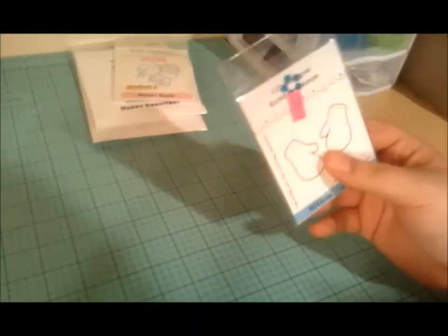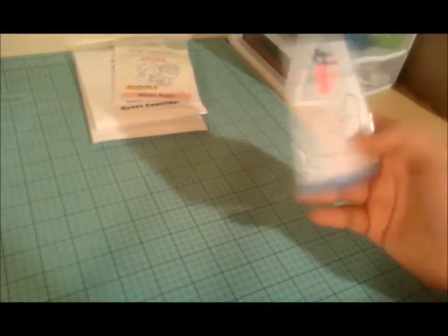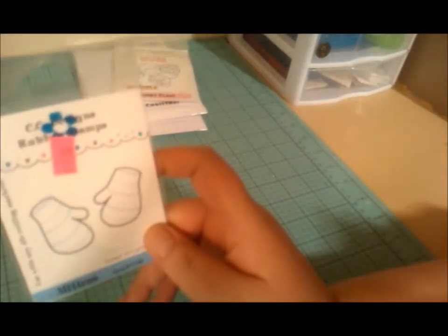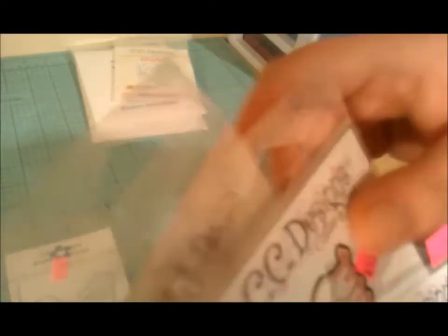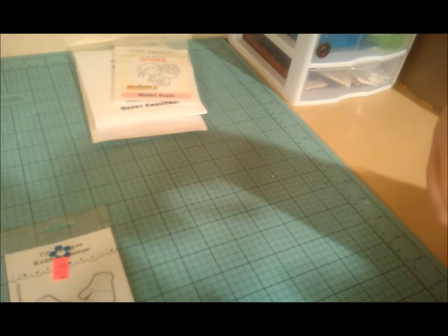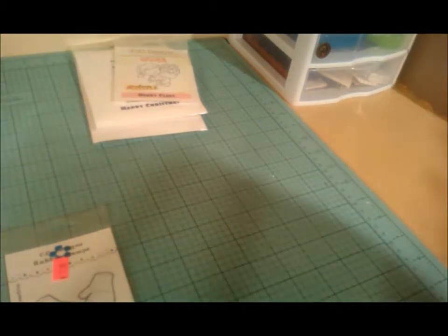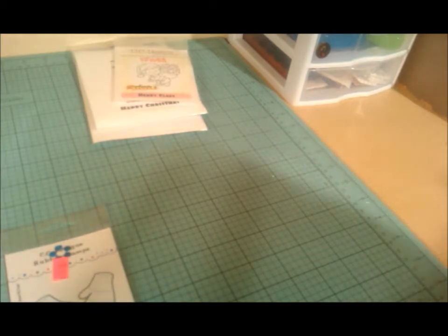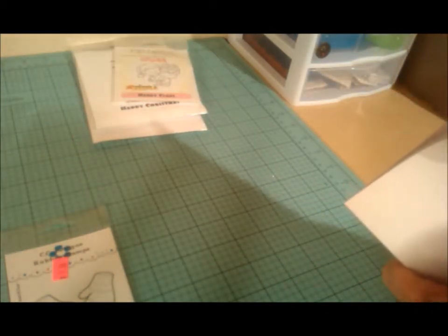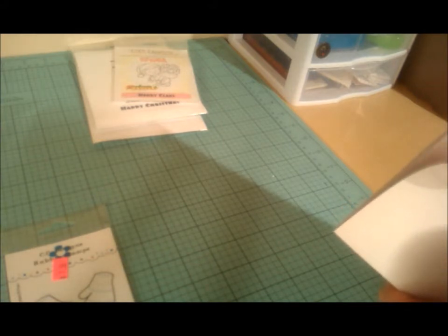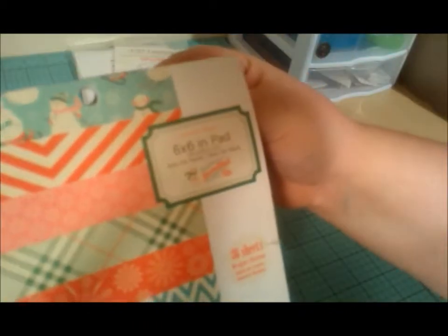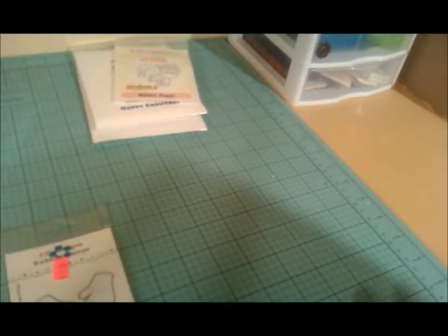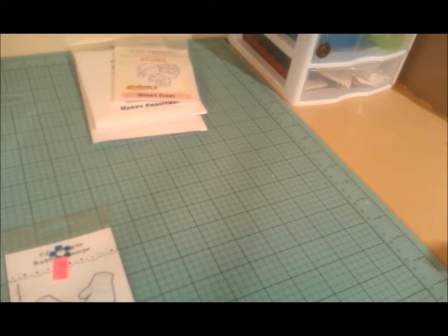And then I got some CC Designs dies, and I got the mittens. I bought these mittens specifically to go with a paper pad that I purchased from Your Scrapbook Supply. It's this one here. The little mittens. I thought it would go perfect, and this is the Crate Papers Bundled Up pad. I got that from Your Scrapbook Supply. I'm not sure if CC Designs carries it or not. I bought it before I made my purchase through them.